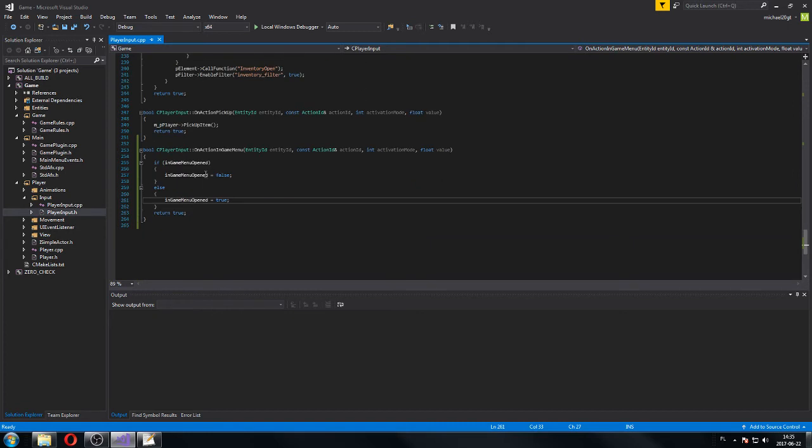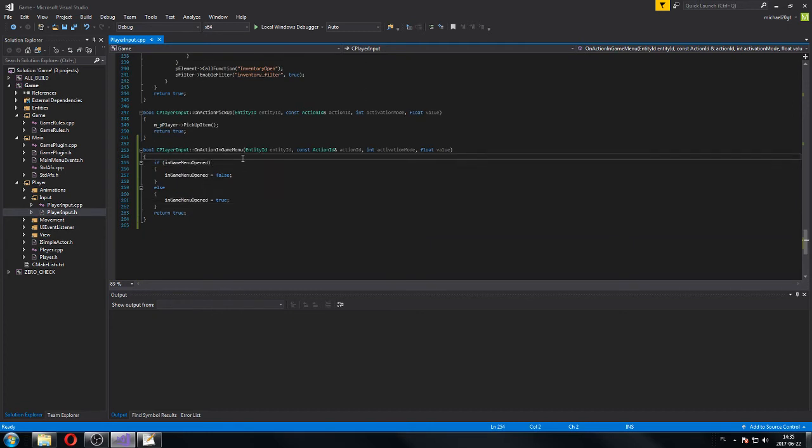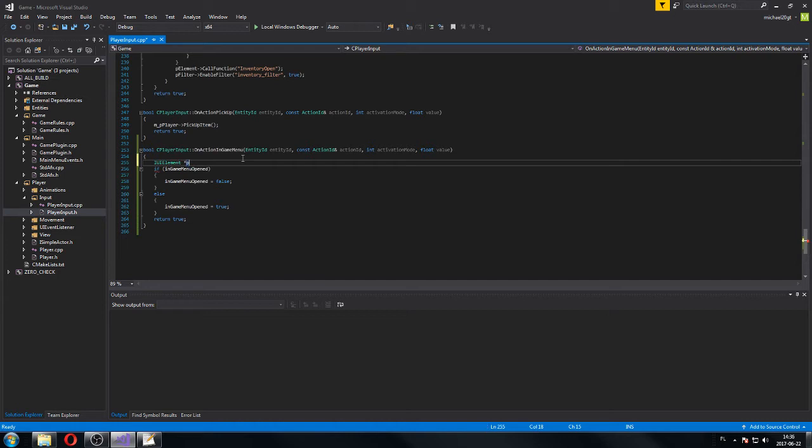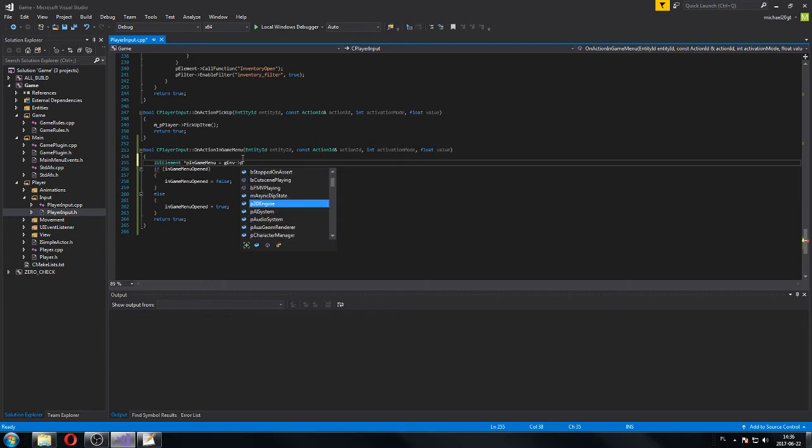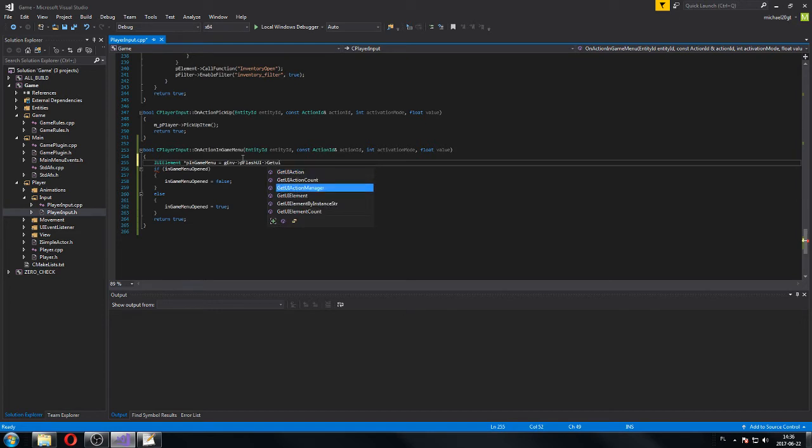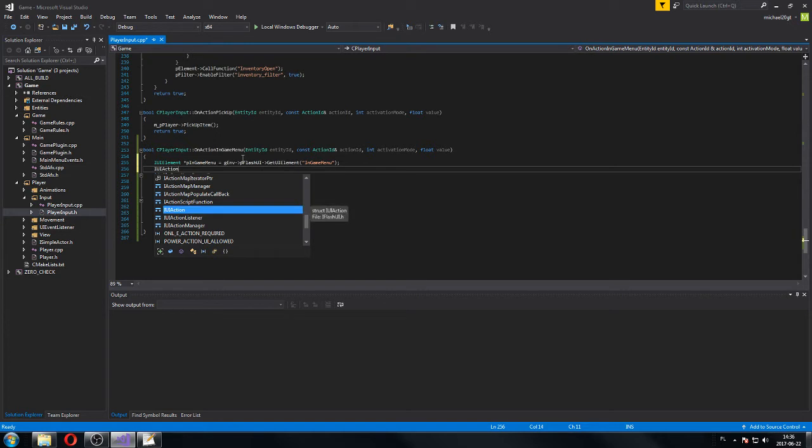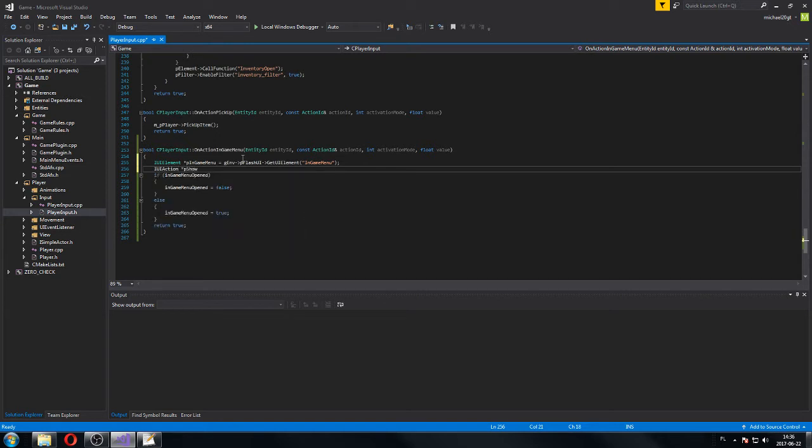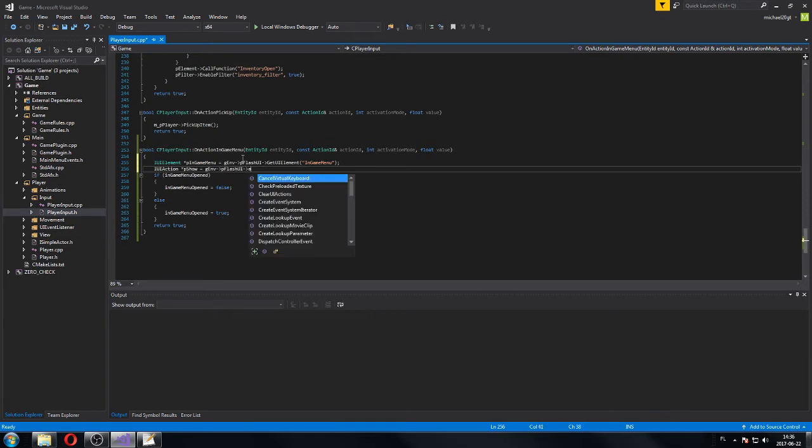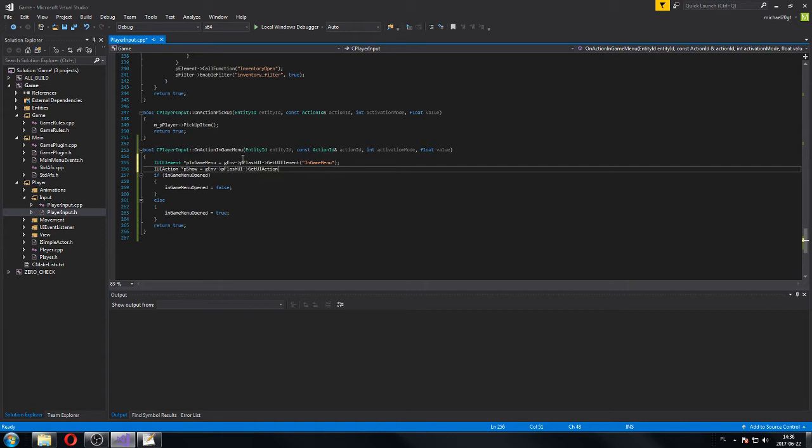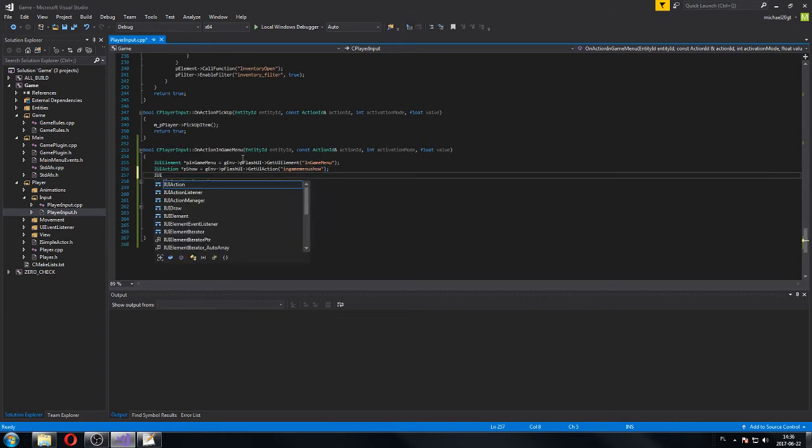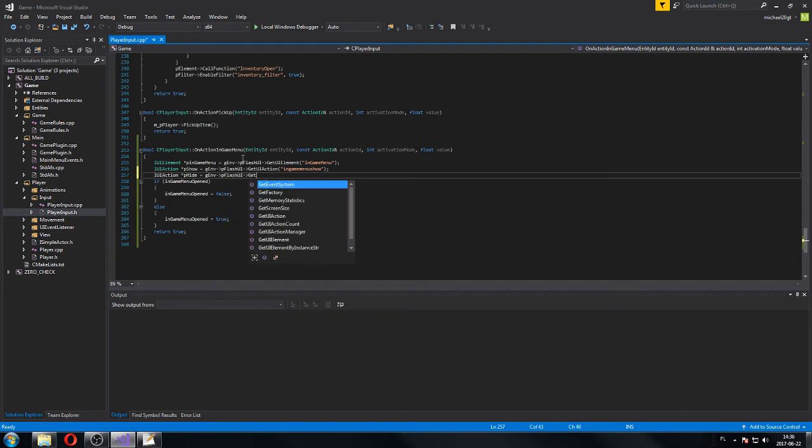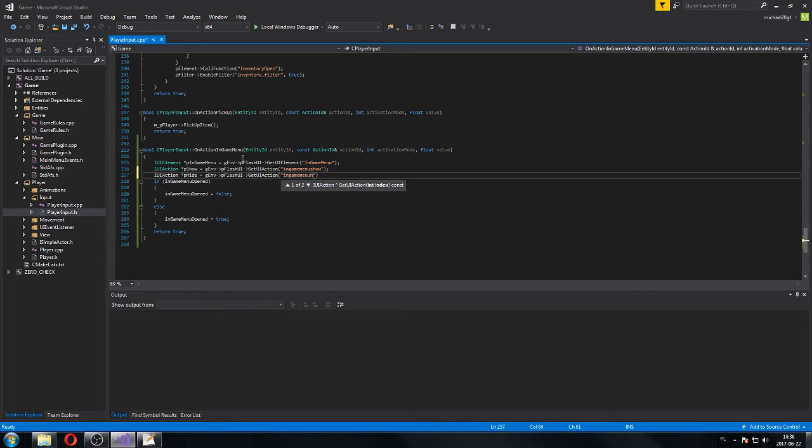This is our switch and now we're gonna start building it. On the top we're gonna grab our element, UI element, we're gonna call it p-pointer-to-in-game menu. The environment, as always, per flash UI, get UI element and name was in-game menu. The second thing will be UI action and p-show, environment, p-flash action, get UI action. In-game menu, p-show, and UI action p-hide equals g-environment, p-flash, get UI action, in-game menu, hide.